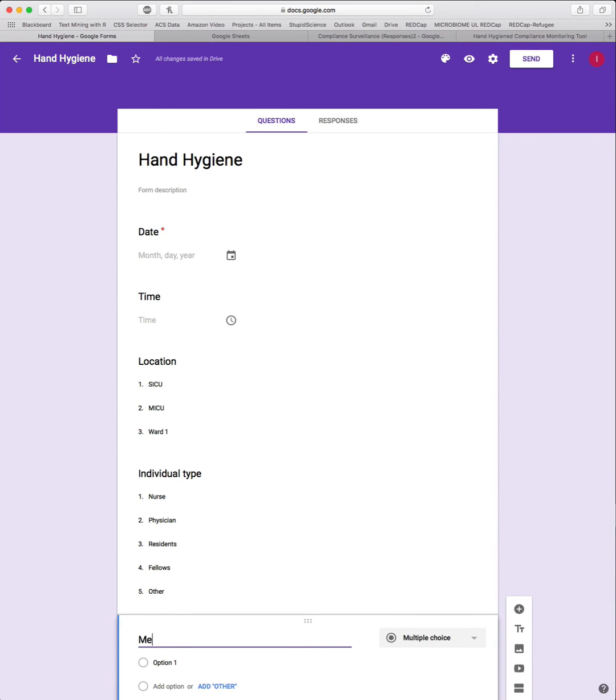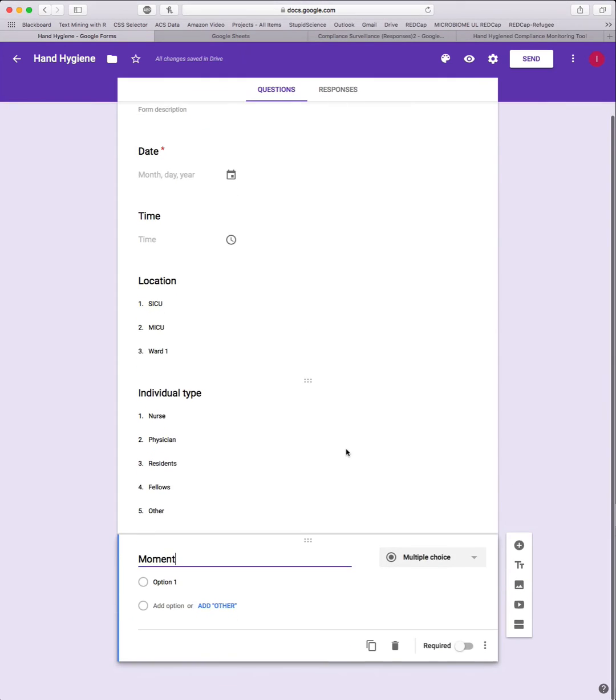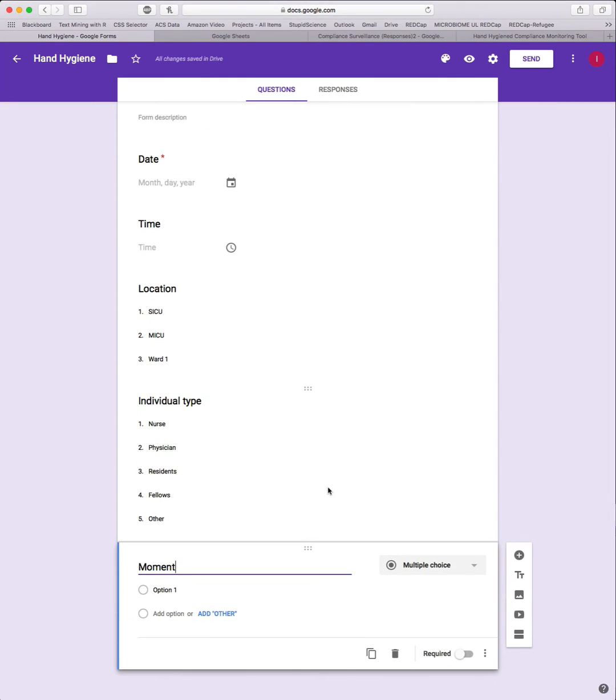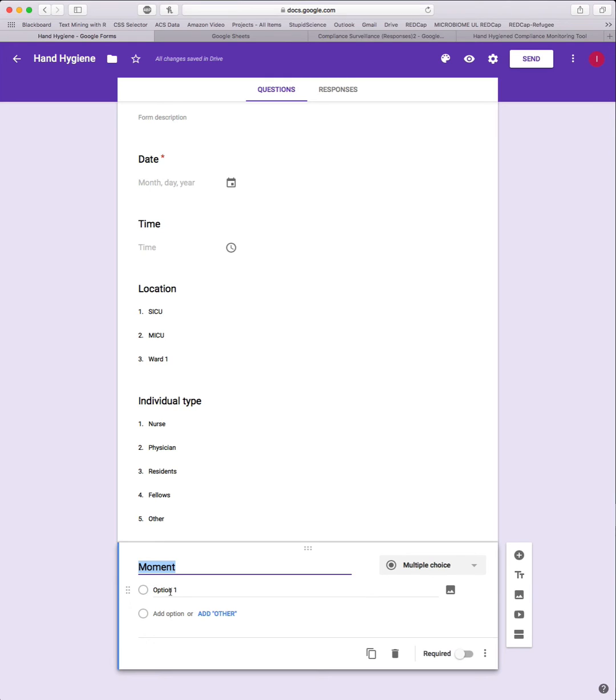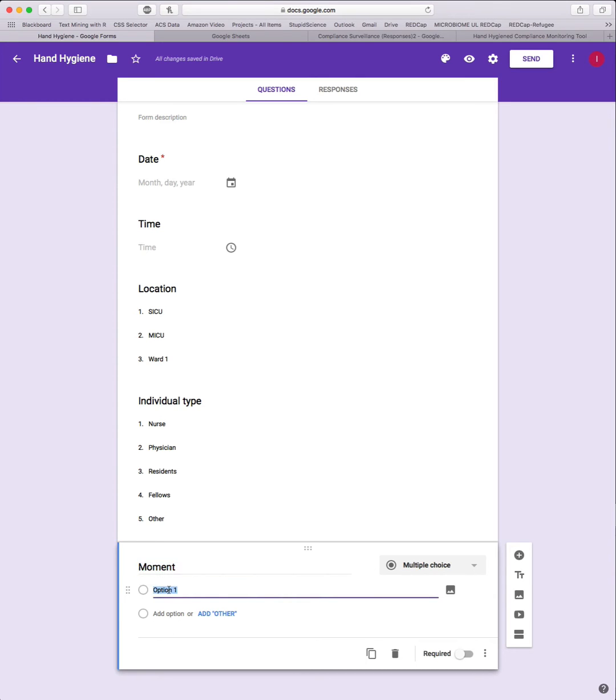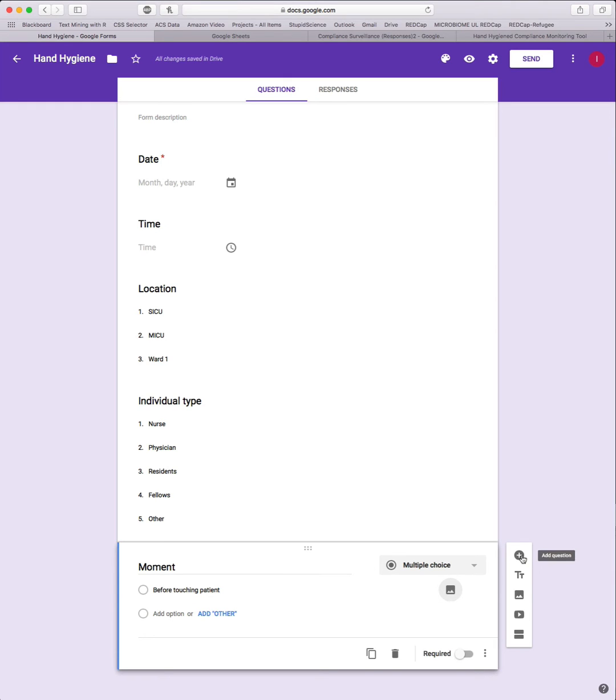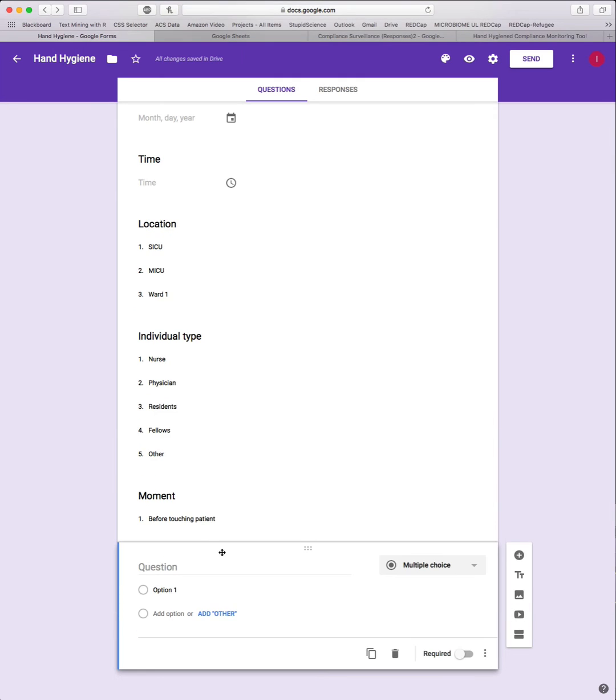The next one is going to be Moment with a capital M. The idea behind this was to monitor the five moments of hand hygiene according to the World Health Organization. But as long as this is named Moment with a capital M, you can really put whatever options you choose down here. If you only monitor one moment, two moments, or only do before entering the room and after exiting the room, that's all fine. Just as long as the variable is called Moment, any options will be fine. I'm going to change this to a dropdown as well.